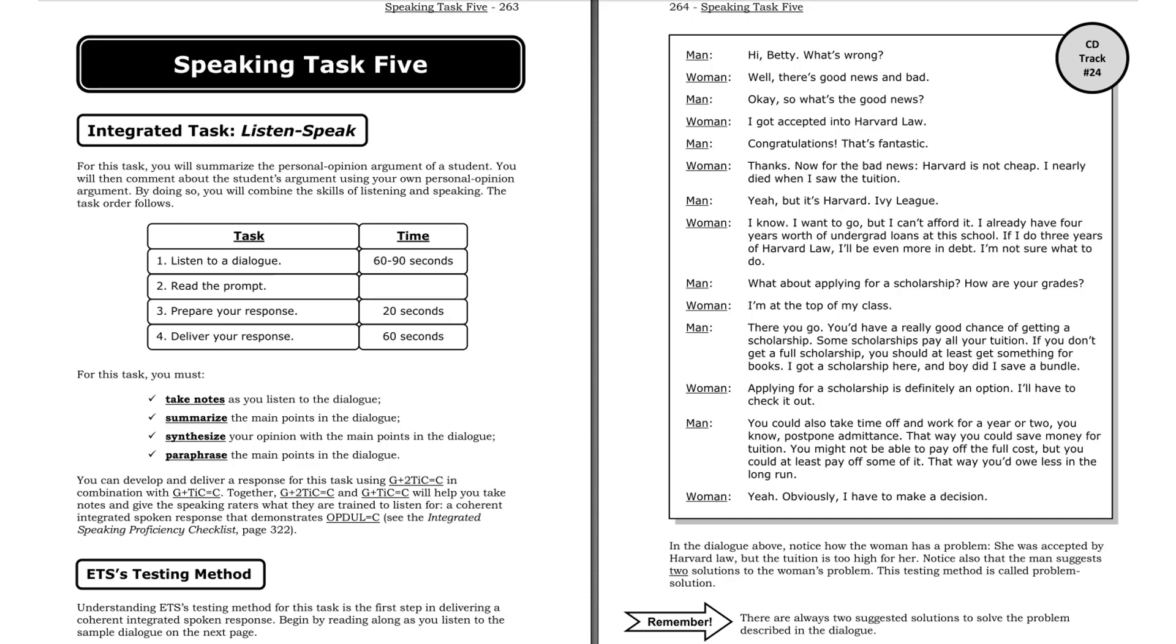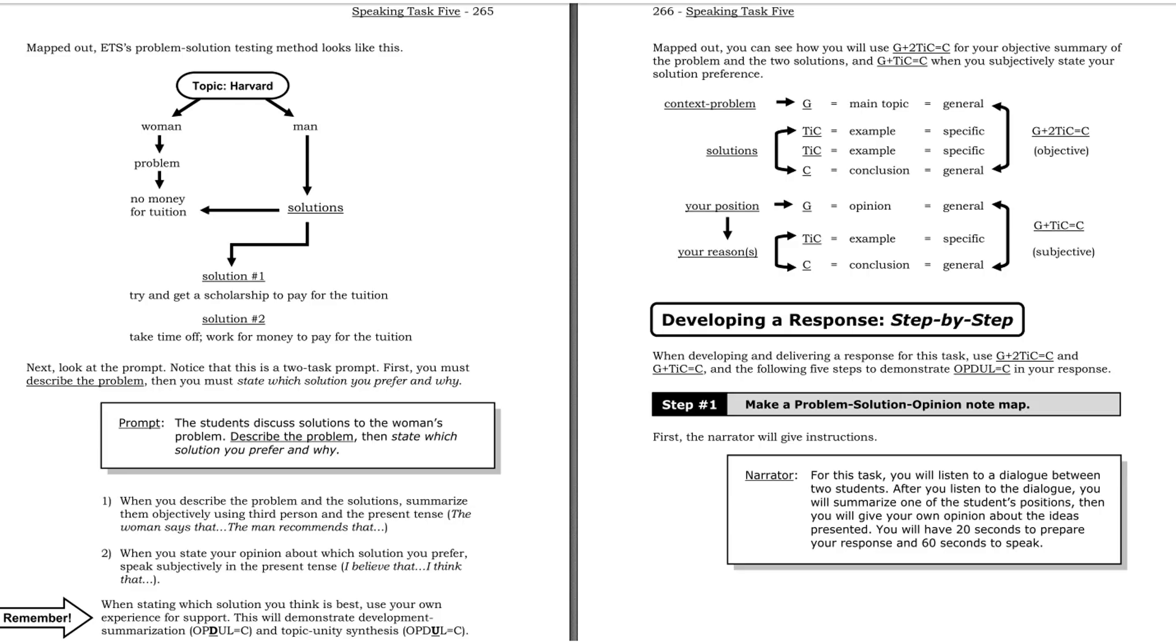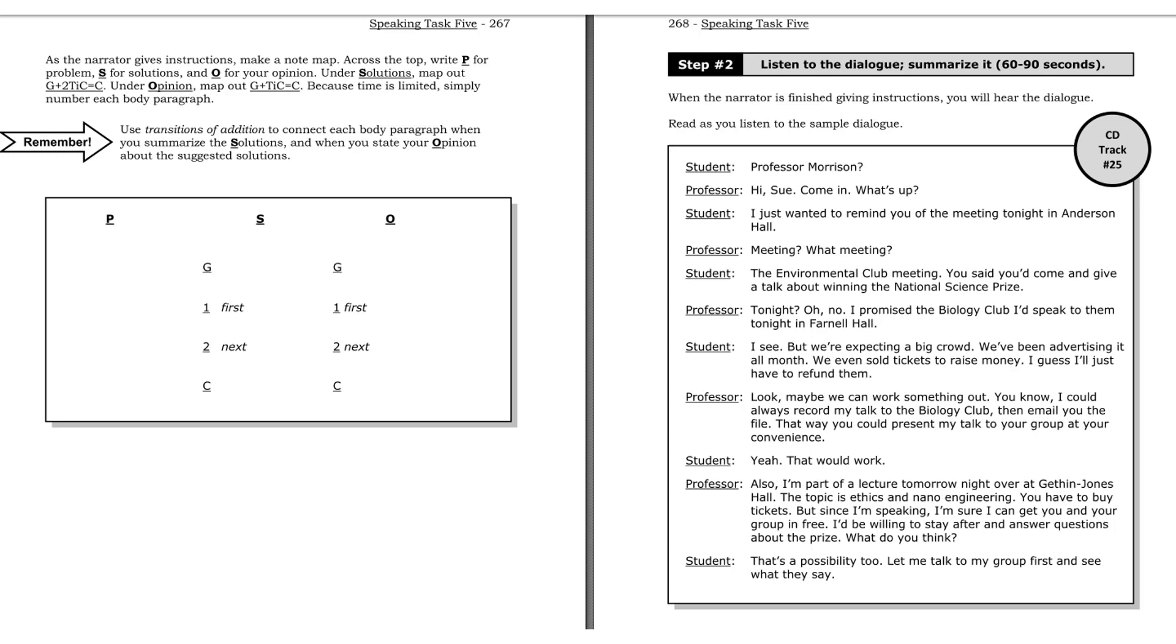What about applying for a scholarship? How are your grades? I'm at the top of my class. There you go. You'd have a really good chance of getting a scholarship. Some scholarships pay all your tuition. If you don't get a full scholarship, you should at least get something for books. I got a scholarship here, and boy, did I save a bundle. Applying for a scholarship is definitely an option. I'll have to check it out. You could also take time off and work for a year or two. You know, postpone admittance. That way you could save money for tuition. You might not be able to pay off the full cost, but you could at least pay off some of it. That way you'd owe less in the long run. Yeah, obviously I have a decision to make.